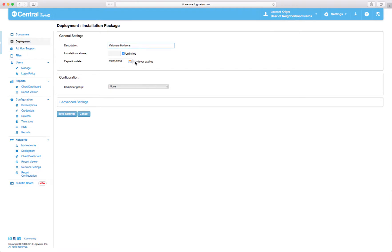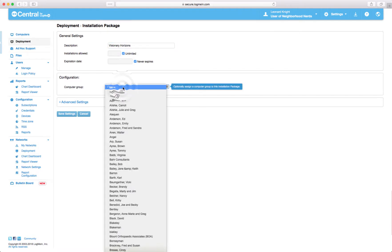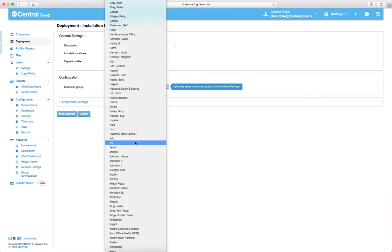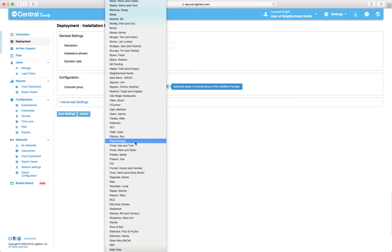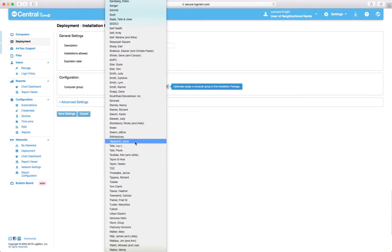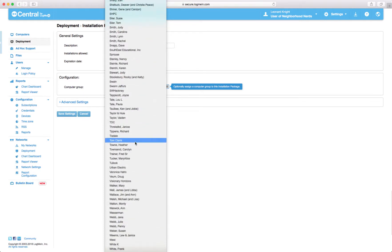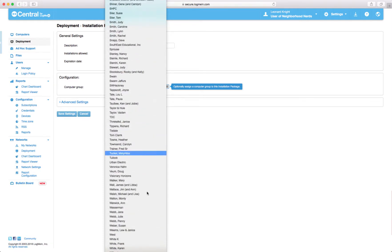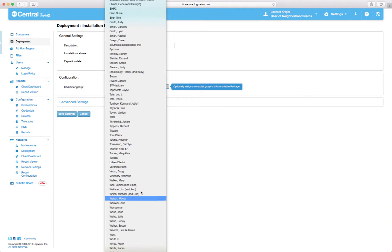Never expires. Group name. I want to put them into Visionary Horizons so that whenever they install this thing they go right into the right group. Right there.